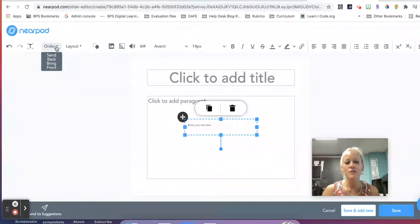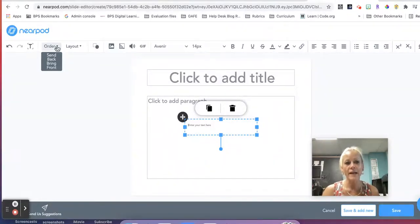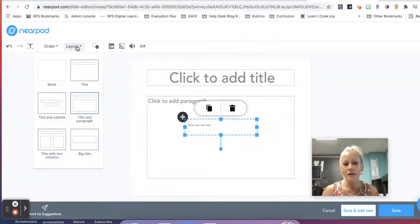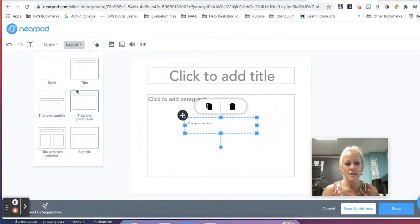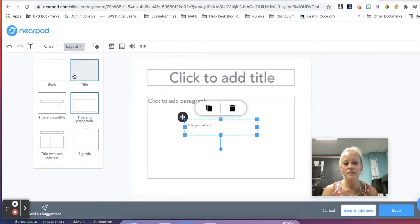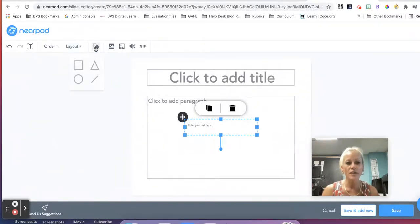We also have page layout options with either just a title or title and subtitle, so on and so forth. We have the ability to add a few different shapes.